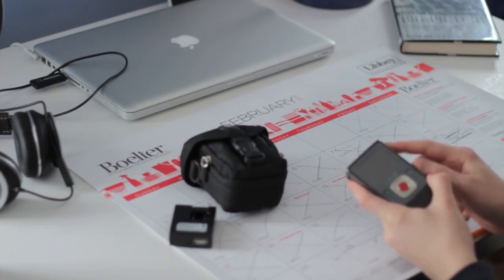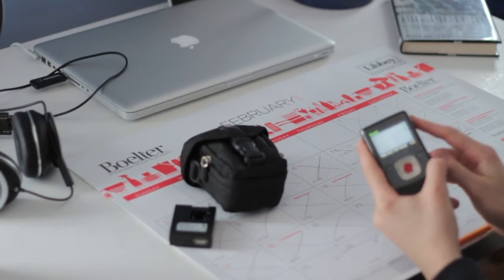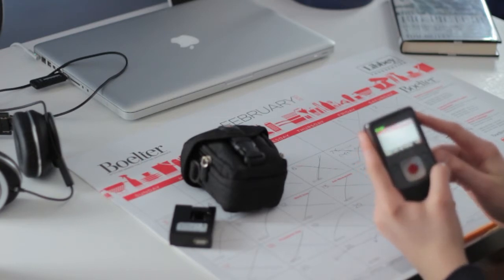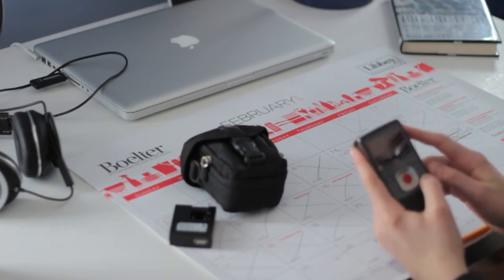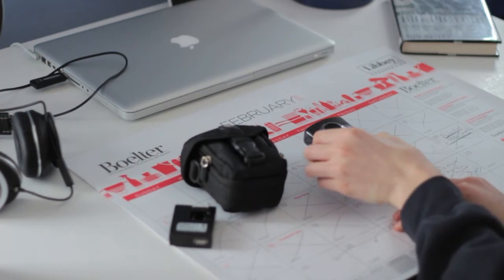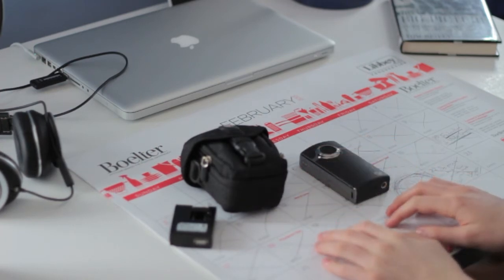When you turn it on, it works, everything works, it records video and everything but it says that it's low on battery most of the time but even though it says it's low on battery it's not actually low on battery.